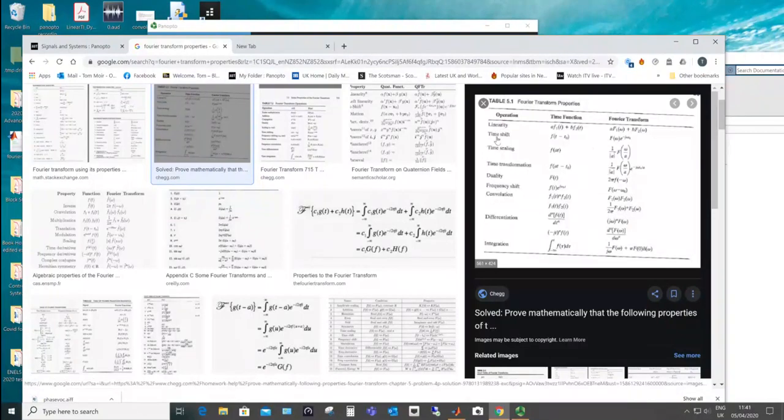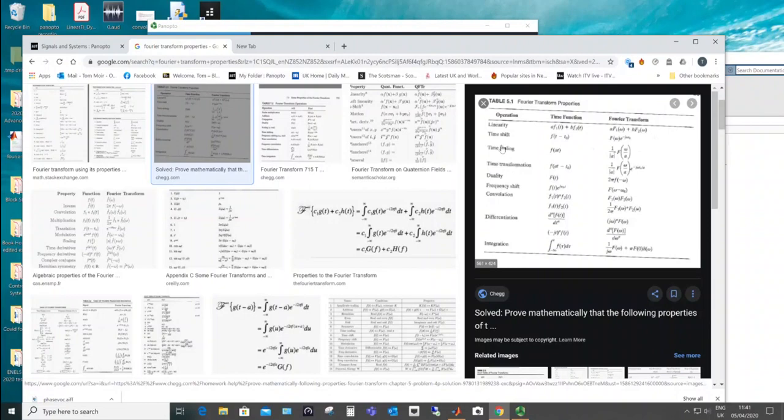Linearity, time shift, it's time delay, you can see that you get the exponential minus j omega t bit and so on. And then you also notice time scaling. That's an interesting one and that's what I'm looking at here.